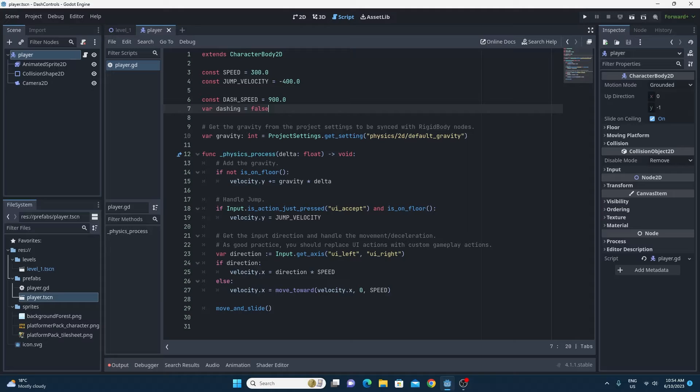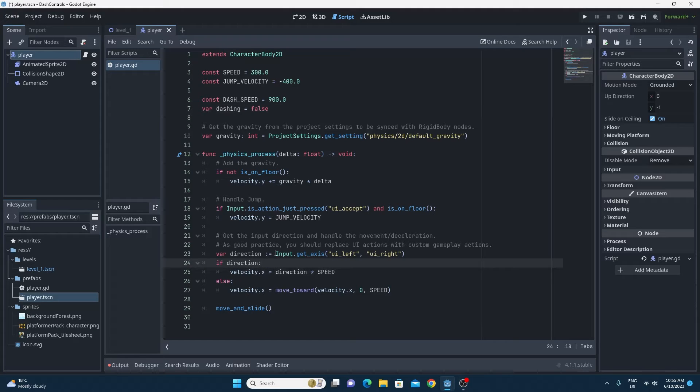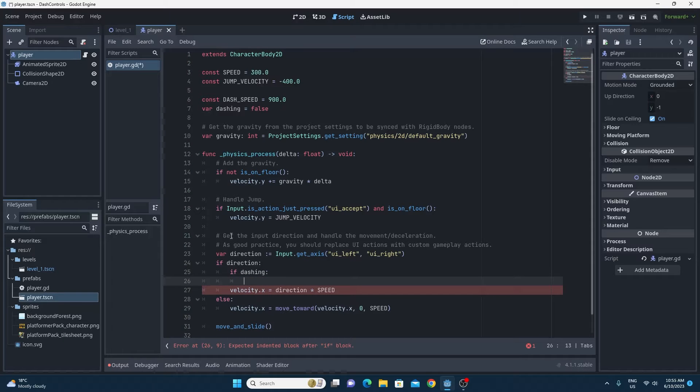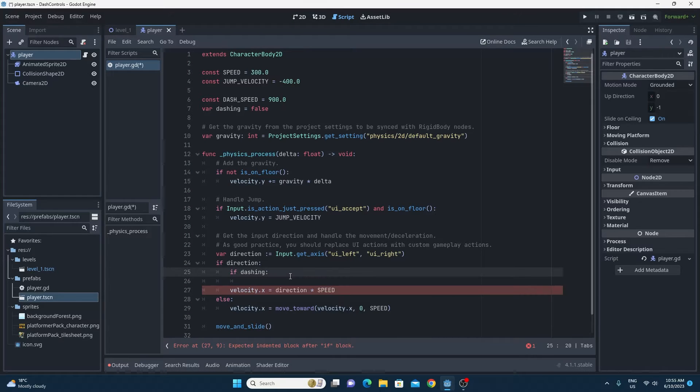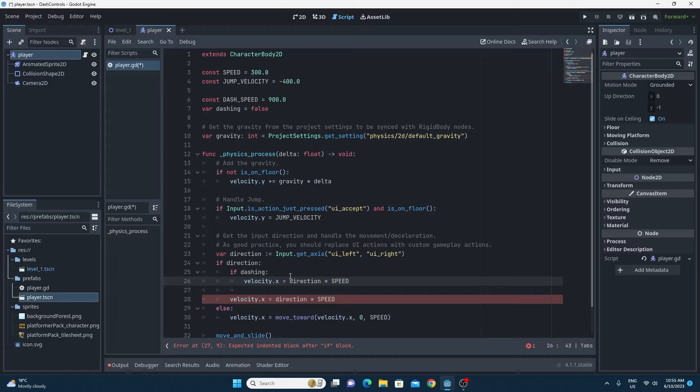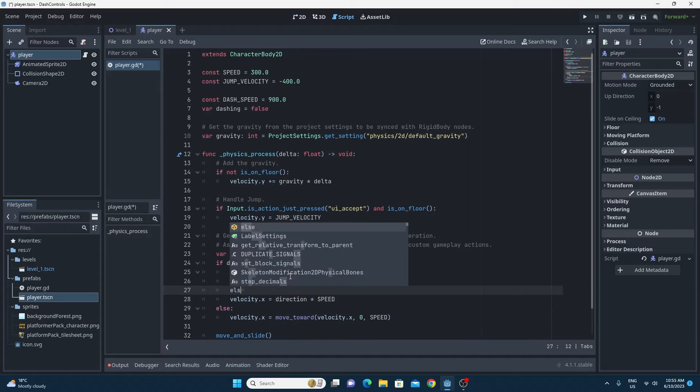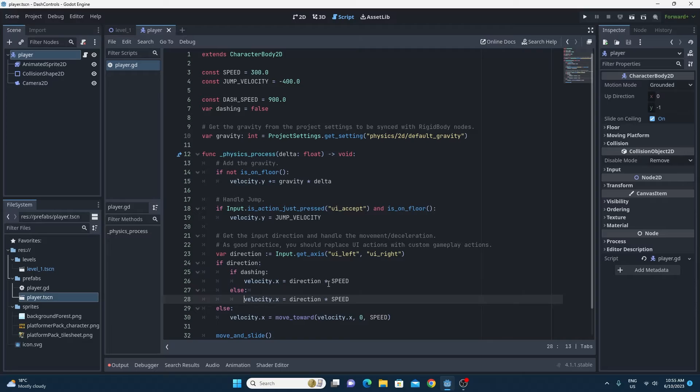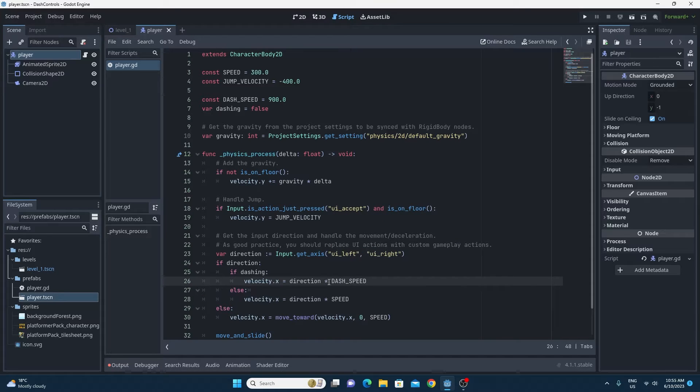The next step is to check to see if we're actually dashing, if that dashing variable is true. If it is, then we want to be moving at the dash speed rather than at the standard speed. You can do this simply by a simple if else statement and you choose the dash speed or you choose the standard speed based on the dashing boolean.